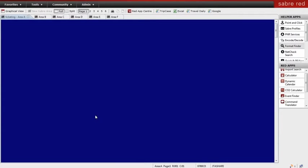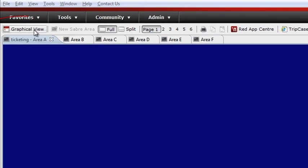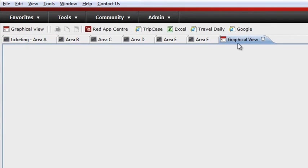For those consultants who would prefer to work in a fully graphical interface, or even a mixture of graphical and classic views, check out Sabre Red Workspace's Graphical View. To launch Graphical View in the Sabre Red Workspace, simply go to the Booking Tools tab.